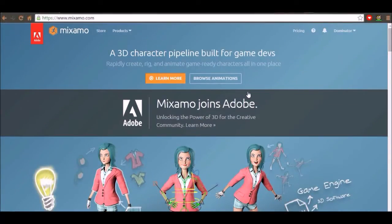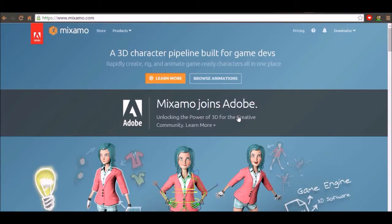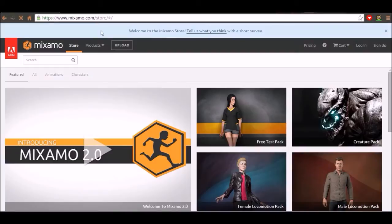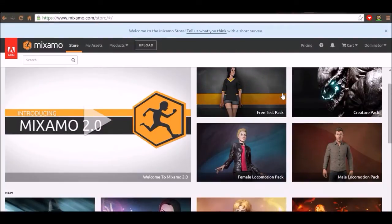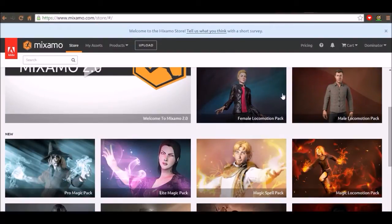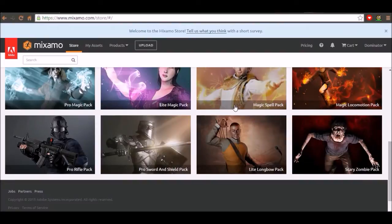And so once you create an account it should have somewhere around on the home page to sign up. It's free for a free account. So once you sign up go to the store right here. As you can see there's awesome packs for you to download. These are animation packs I'm pretty sure.